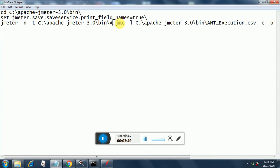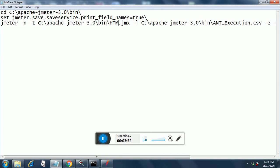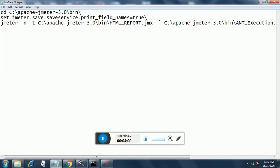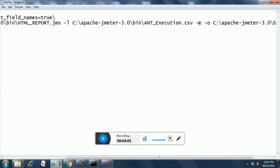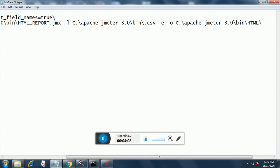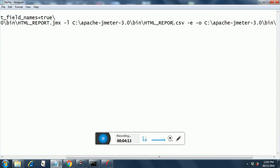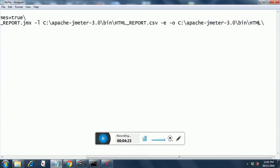I am changing it to HTML report.JMX -L and then we are generating the CSV file for that, HTML_report.CSV. And then after this you will be seeing two new options -E and -O. These are for the HTML report generation and you will have to create the HTML folder that I already showed you and we are all set.